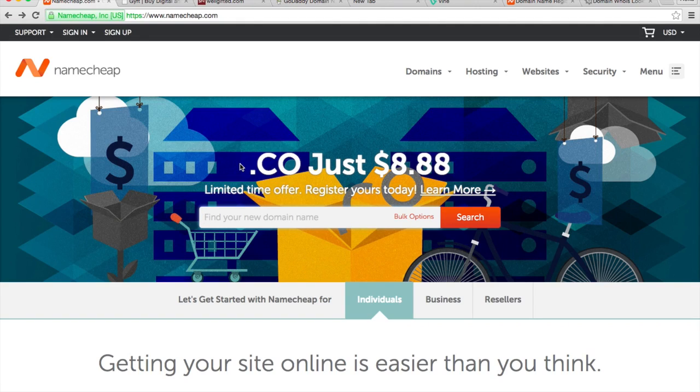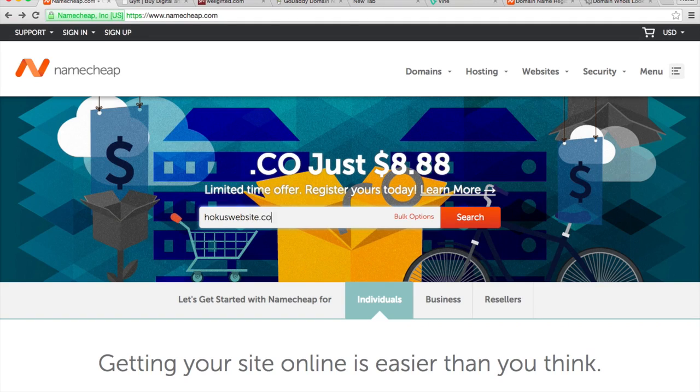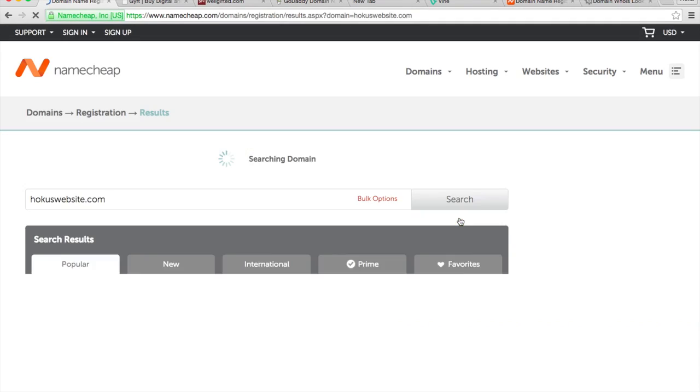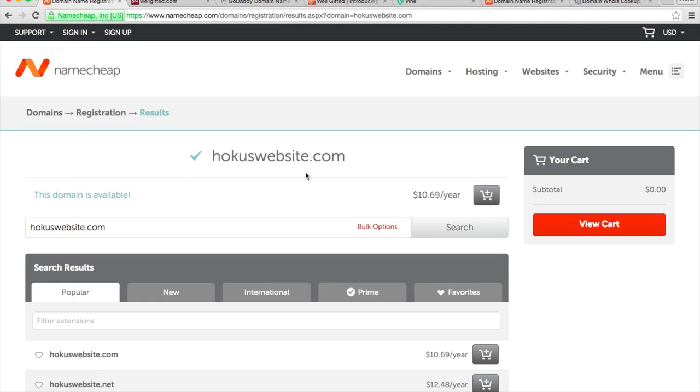So let's say I want to buy HokusWebsite.com. Hit search. As you can see, HokusWebsite.com is available. So if I wanted to, I could just buy it right now.